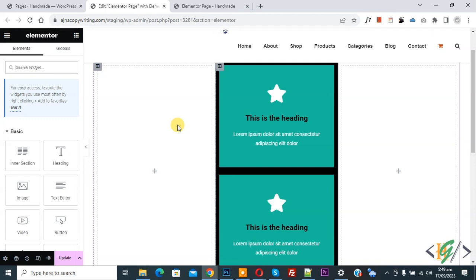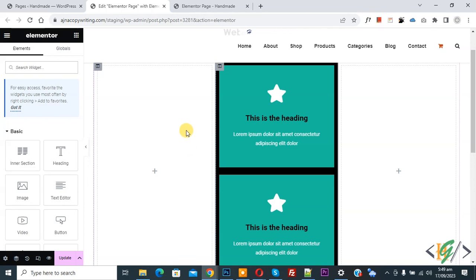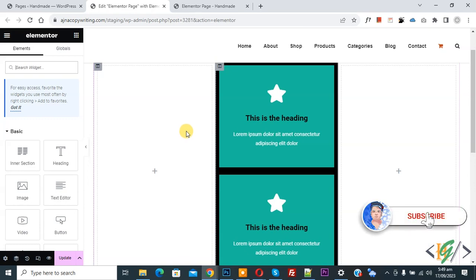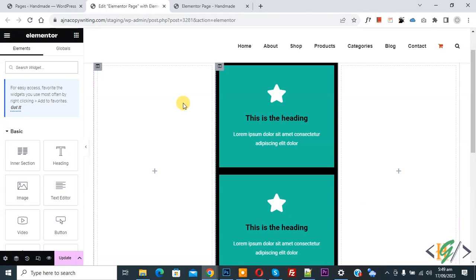Bismillahir Rahmanir Raheem, Assalamu Alaikum, my name is Asan and today we are going to remove spacing between elements in Elementor WordPress. Before starting work, it's my request please subscribe my channel, thank you. Now back to our work.